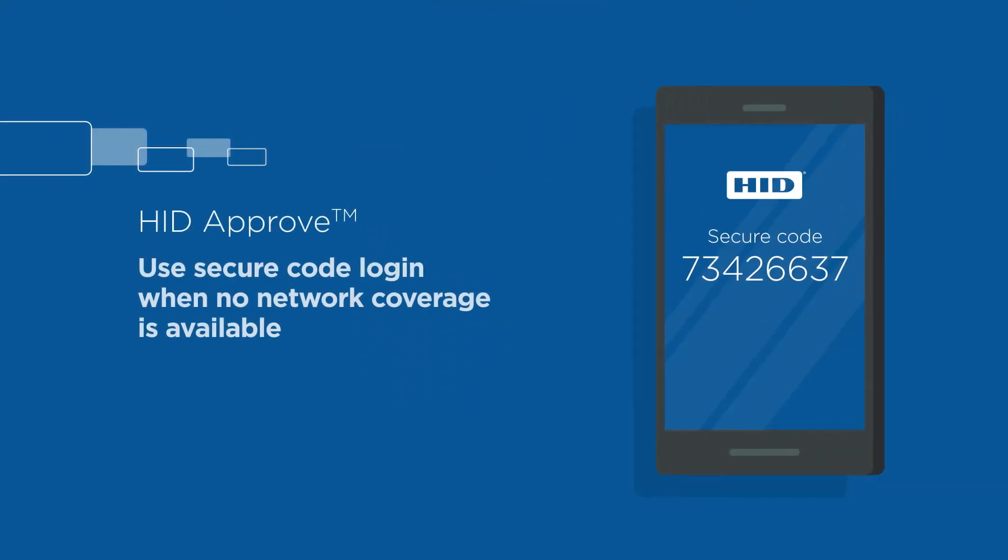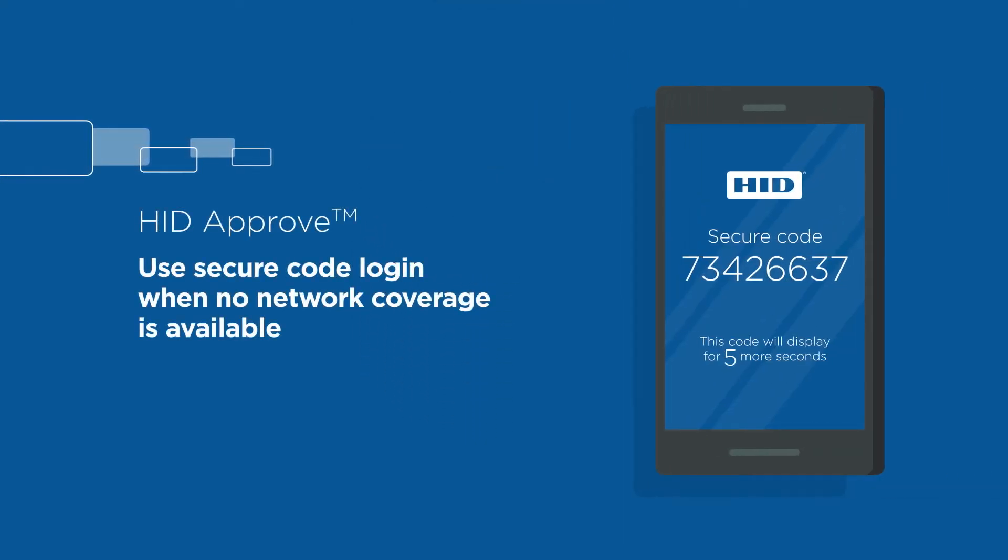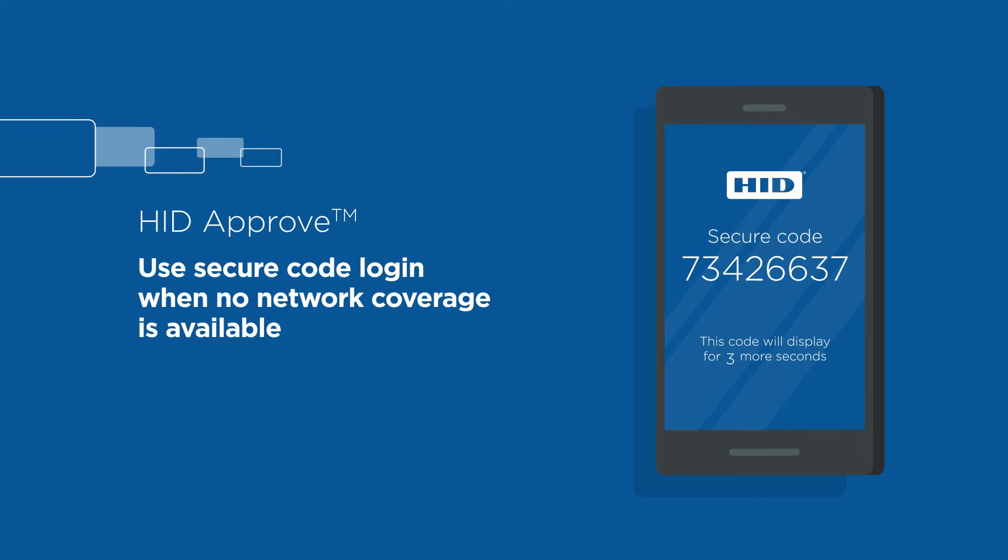HID Approve even works with no network coverage, generating a one-time password token in place of a push notification.